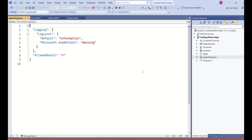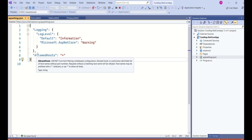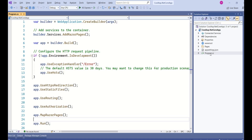Next is the appsettings.json file. This file contains the application configuration settings. For example, if you want to set up a database, the connection string is stored in this file.